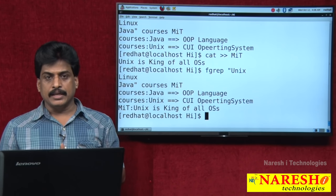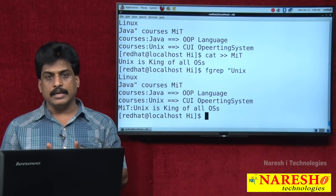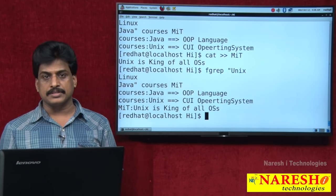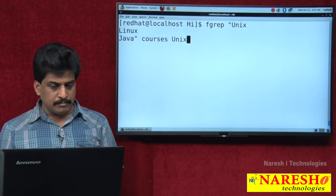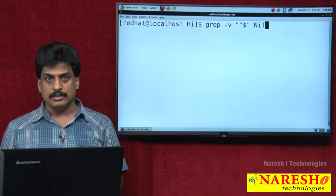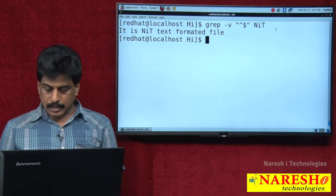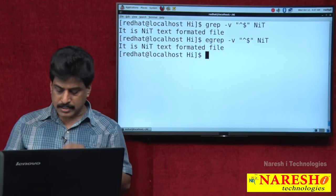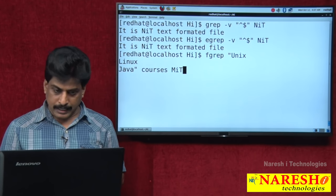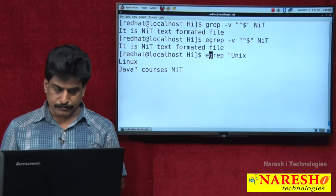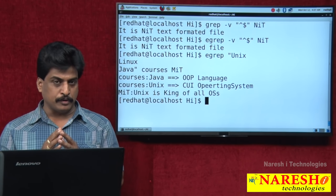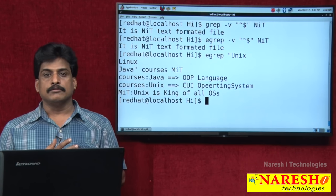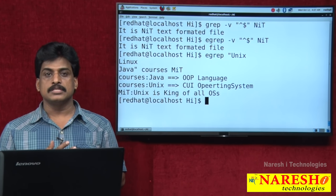Finally, egrep — it is extended, meaning grep features plus fgrep features equals egrep. It is the most powerful filter in the entire Unix operating system. Running the same grep commands with egrep gives perfect output — same as grep. Egrep equals grep plus fgrep. Undoubtedly, egrep is equal to grep plus fgrep. Thank you for watching my videos. For more videos, catch me at youtube.com/Nareshati.